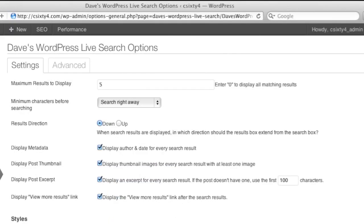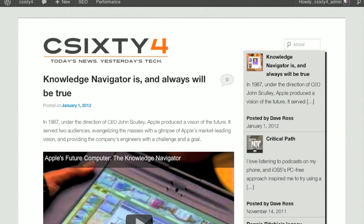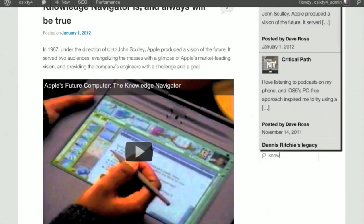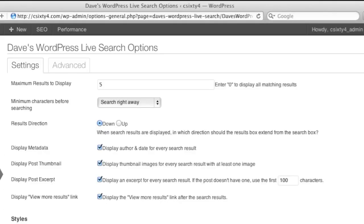The Results Direction setting lets you choose whether the results should grow up or down from the search box. People are used to seeing the results underneath the box, but if space is tight on your site or blog, you should show them above the search box to make sure they fit on the screen.